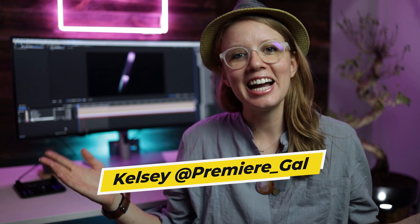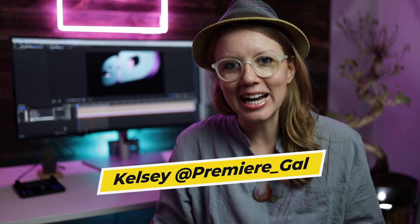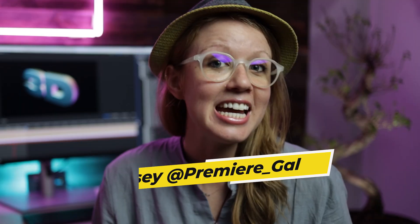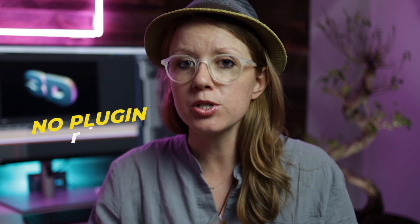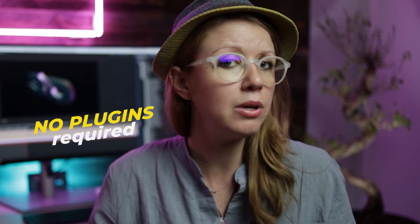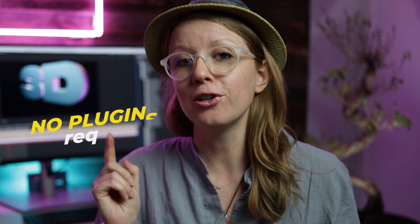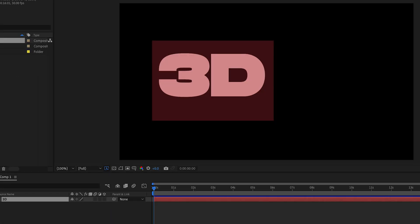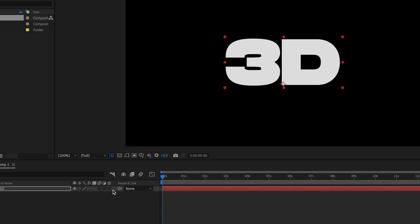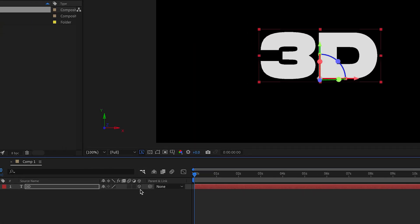Hey everyone, Kelsey here and welcome back to Gal. Today I'm showing you how to create 3D animating text from scratch without any plugins in After Effects. A lot of you have requested this and finally I'm getting around to it, so I'm excited to show you how it works.